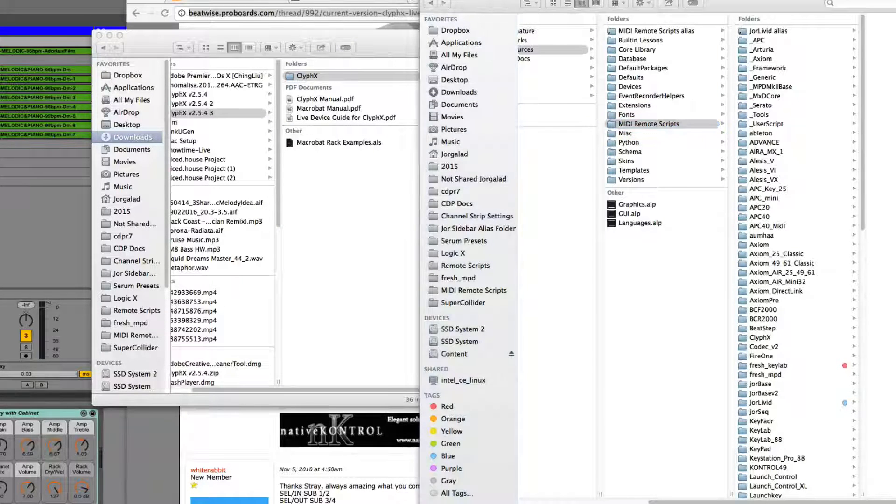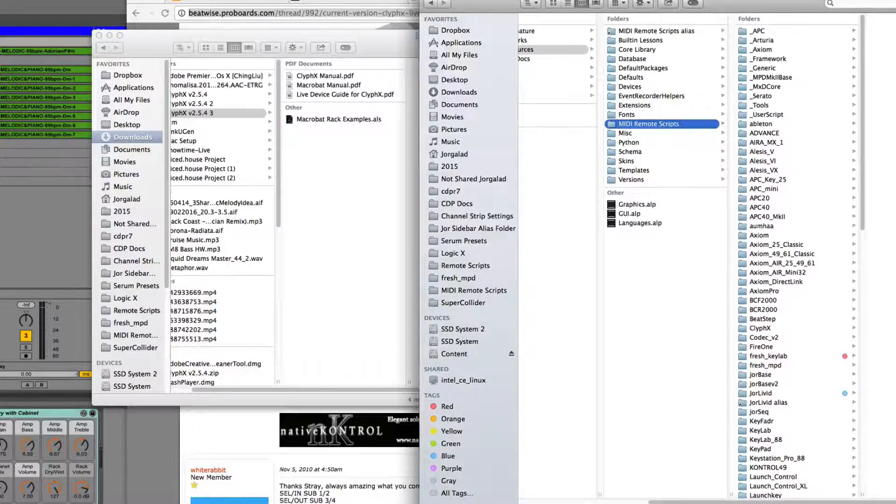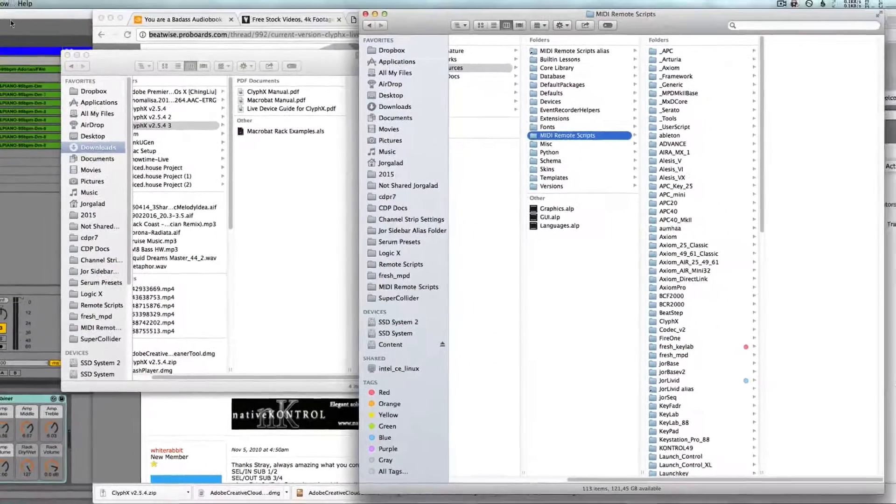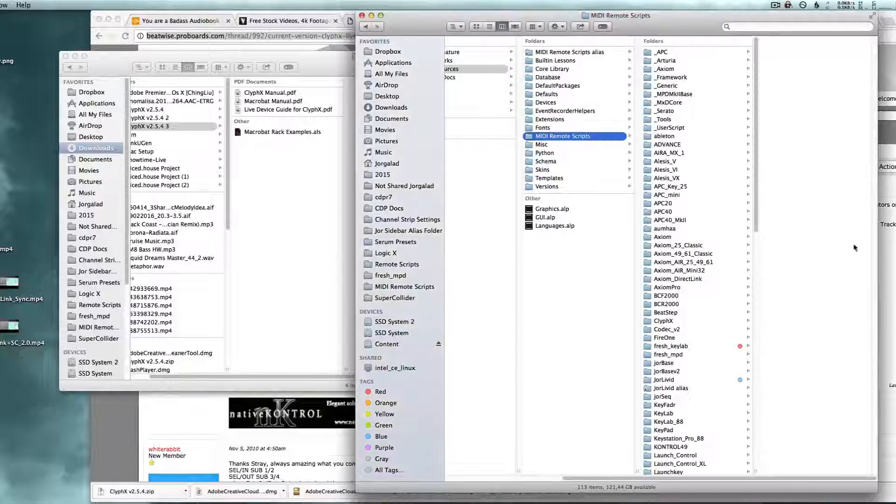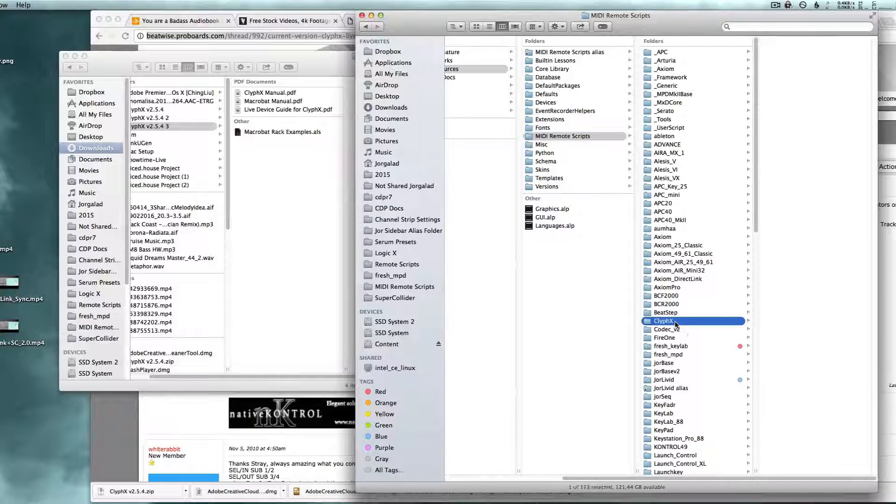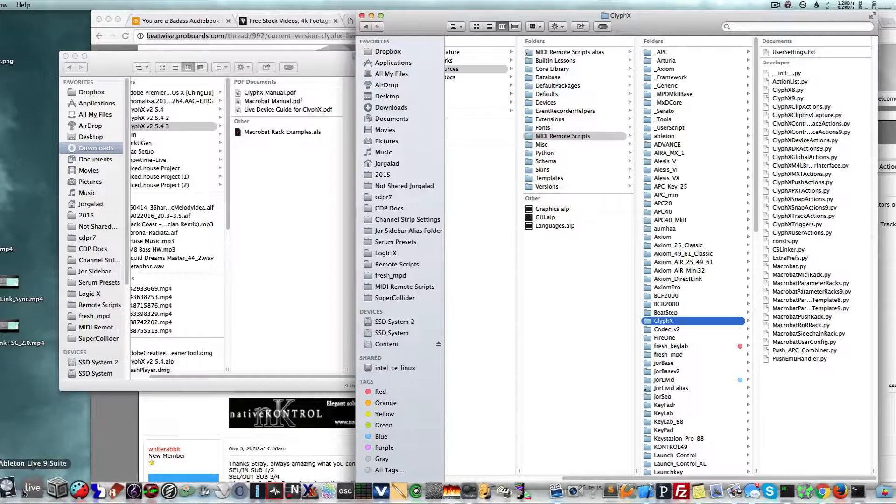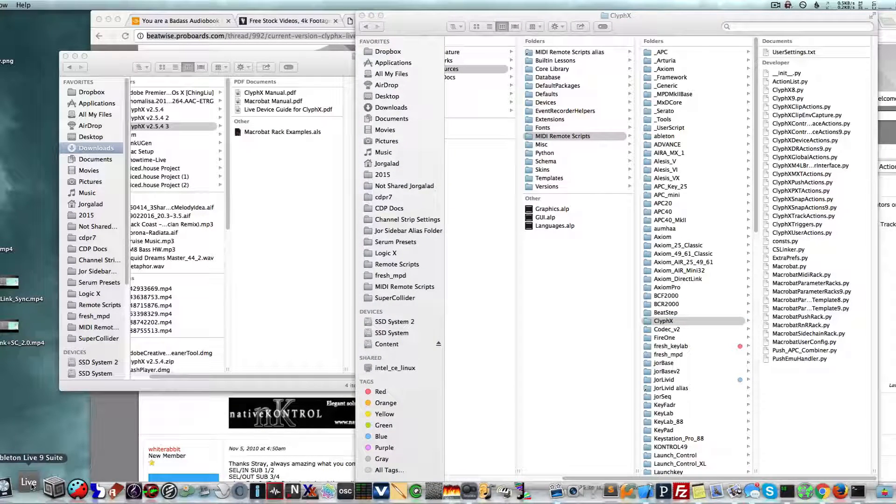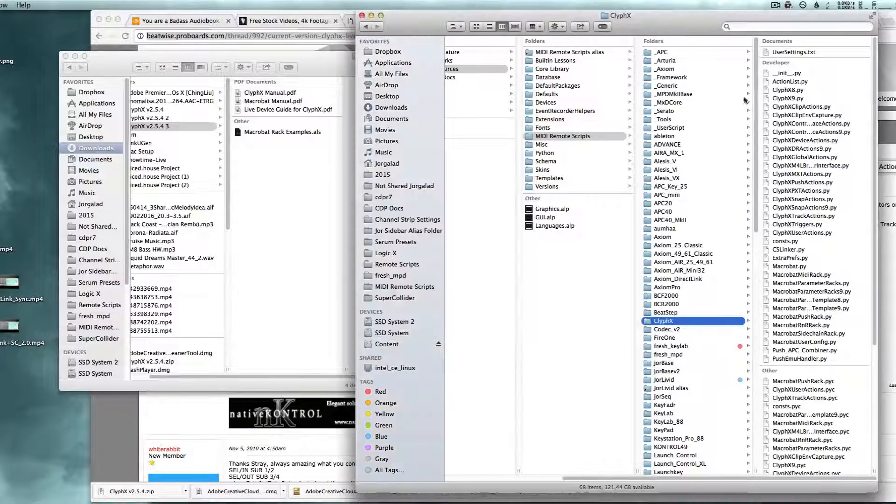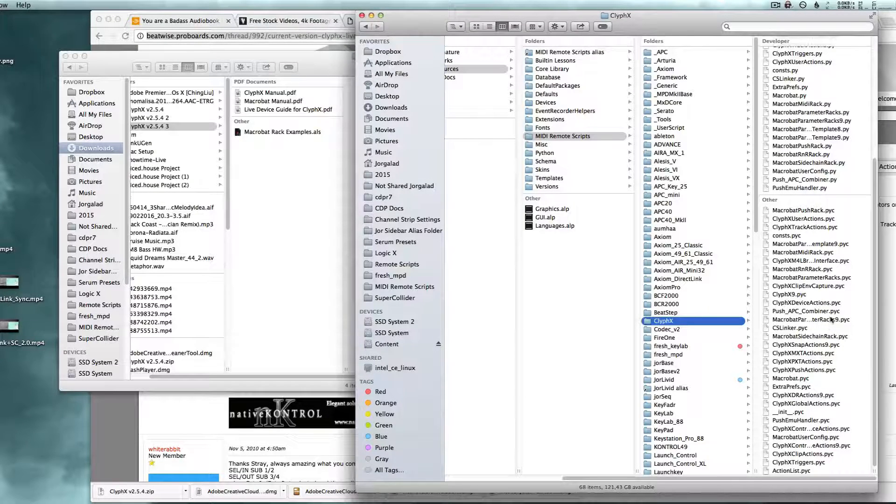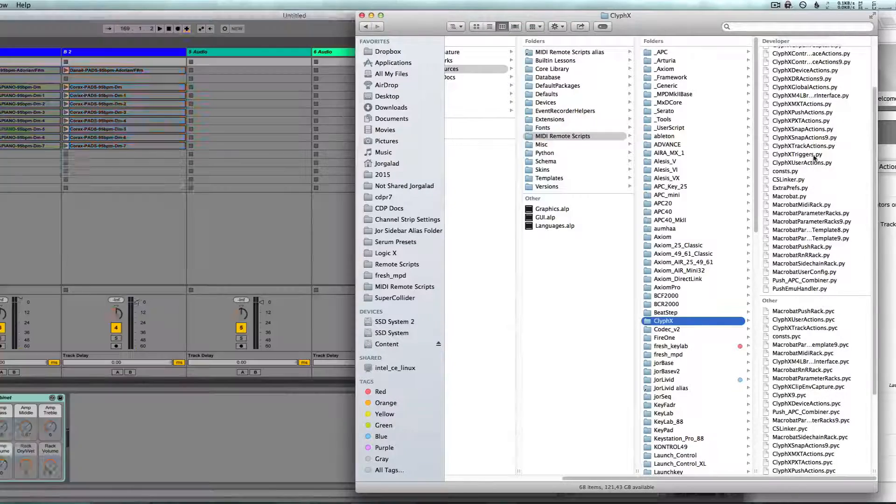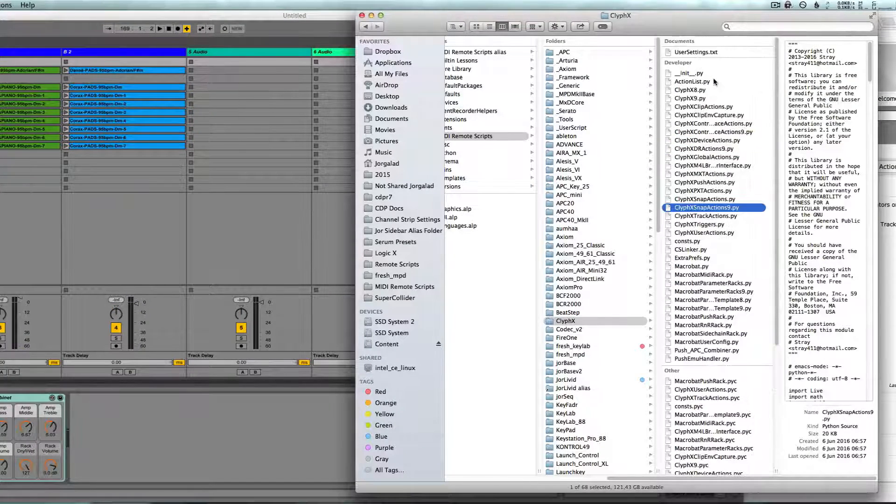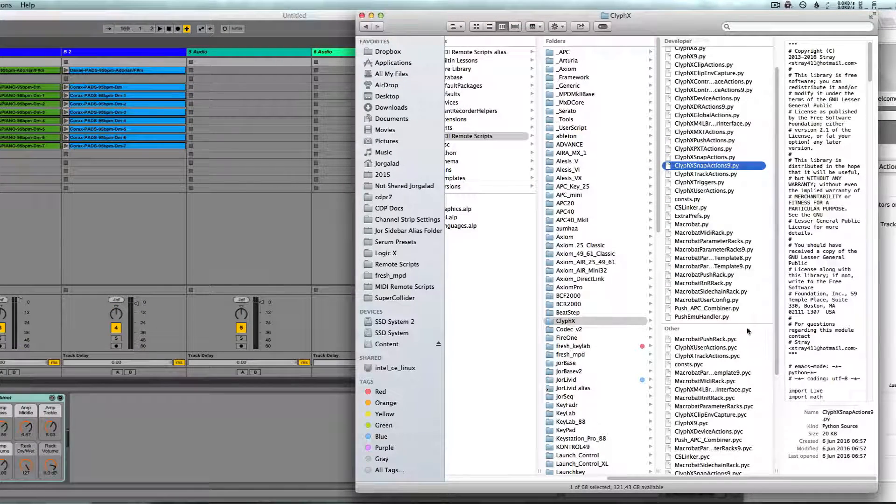We just need to throw that in there. It's already in there so I'm going to replace it. Now if we restart Ableton and take a look at the folder right there and start it up, you can see that new scripts get added.